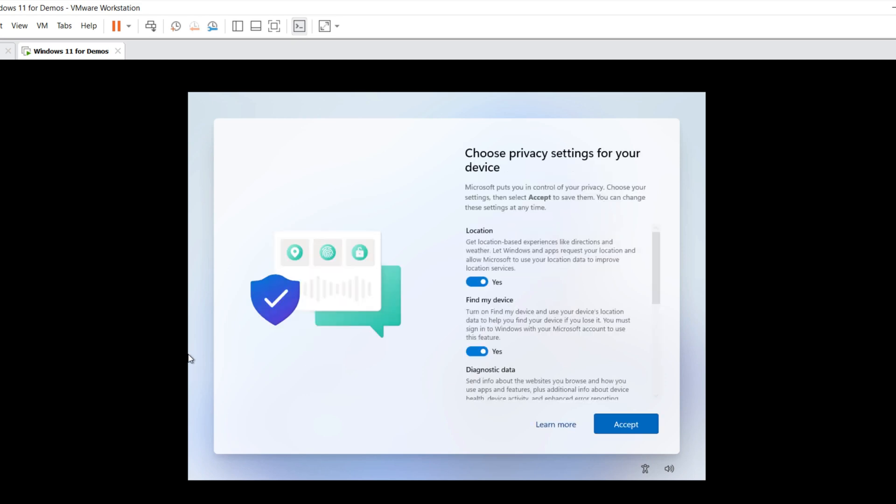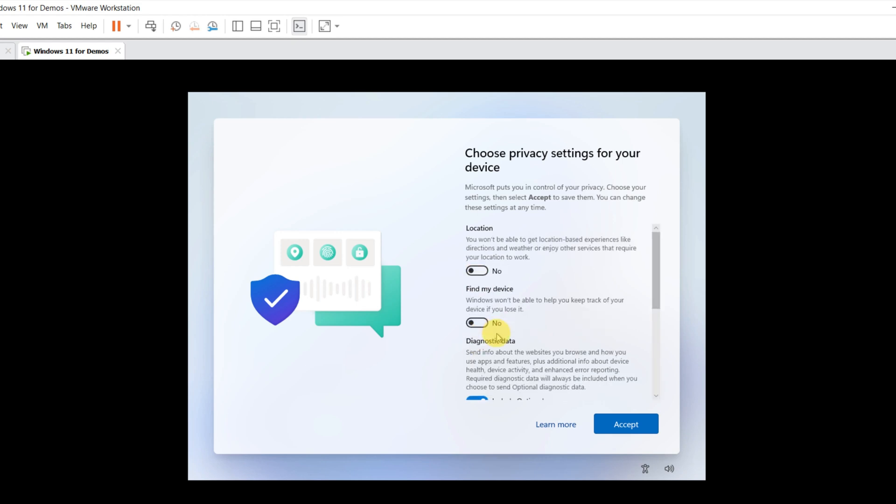On this screen, you can choose your privacy settings. If you're really concerned about privacy, I recommend turning everything off.